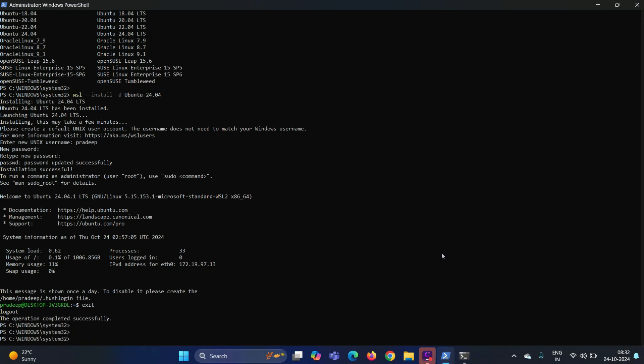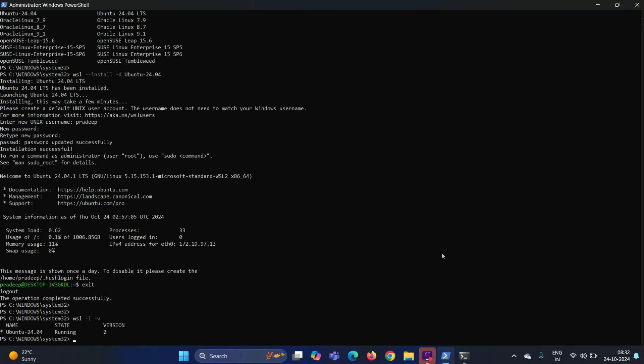To list the WSL instances, you can run the command WSL space hyphen l space hyphen v. It will show us the list of the Linux distributions which are currently running on our system. As you can see, as of now, we have one instance that is Ubuntu 24.04. Status is running and its version is 2.